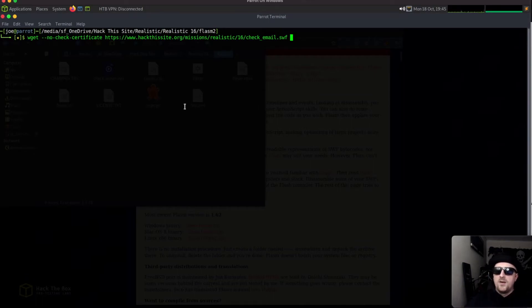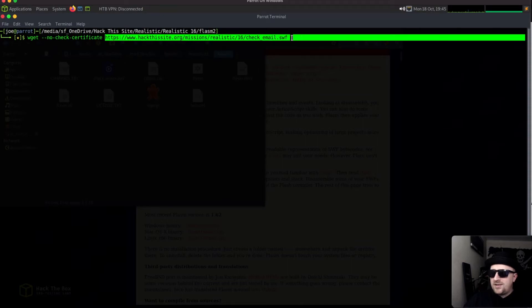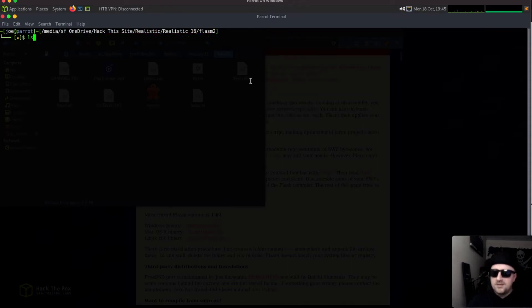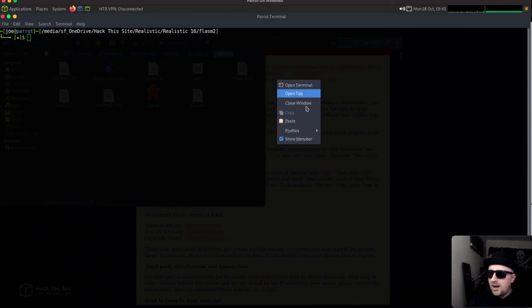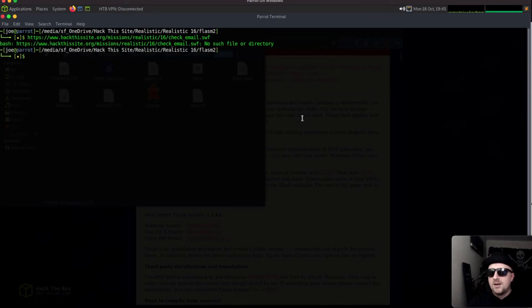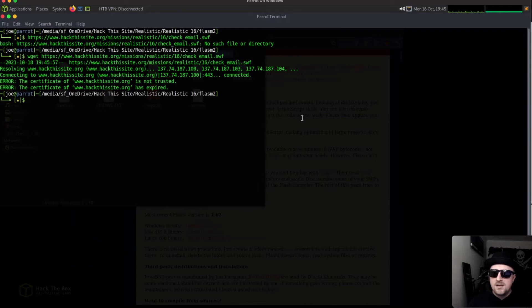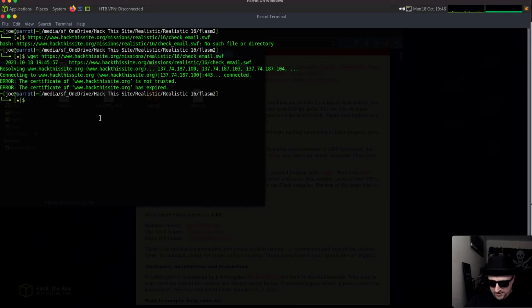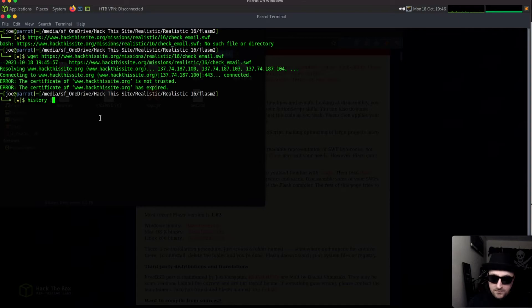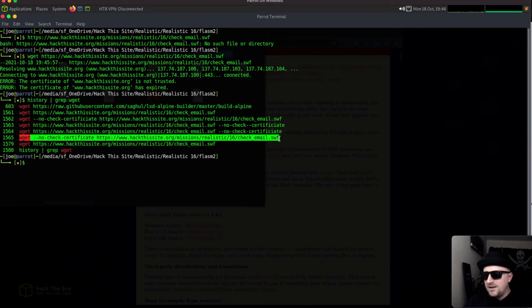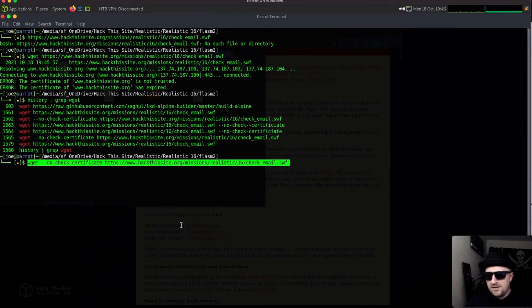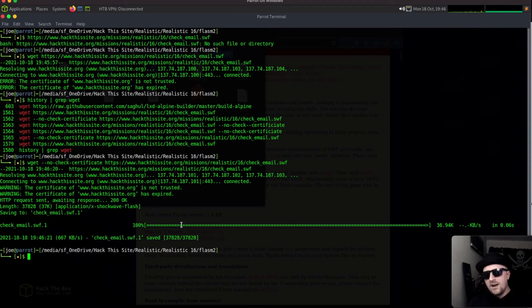If I just try to wget the file, at the moment hack this site's SSL certificate is expired so I get a bunch of errors. It says error the certificate is not trusted and is expired. So you need to run the wget with a no certificate check to get the file and then it downloads.